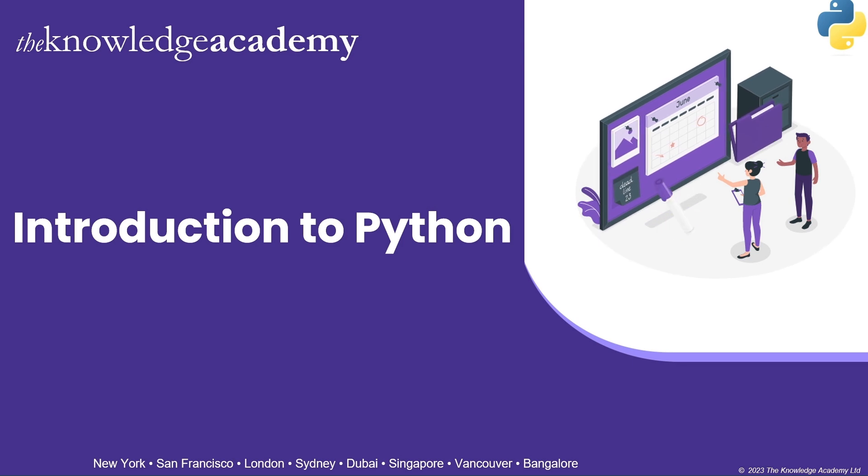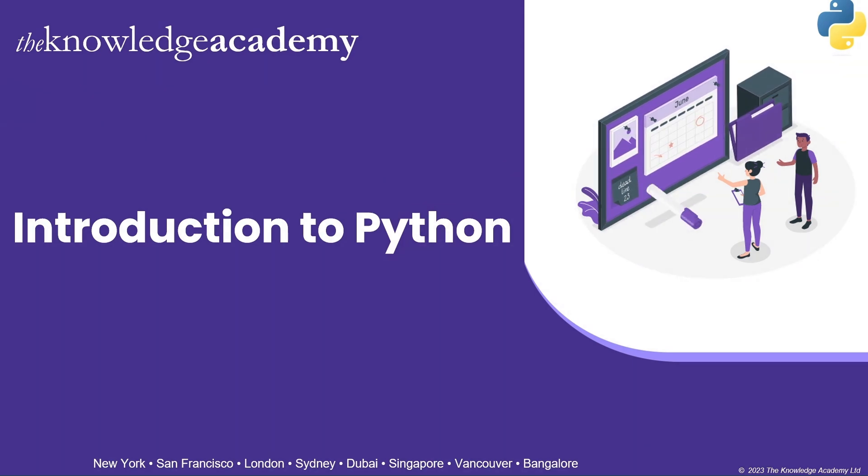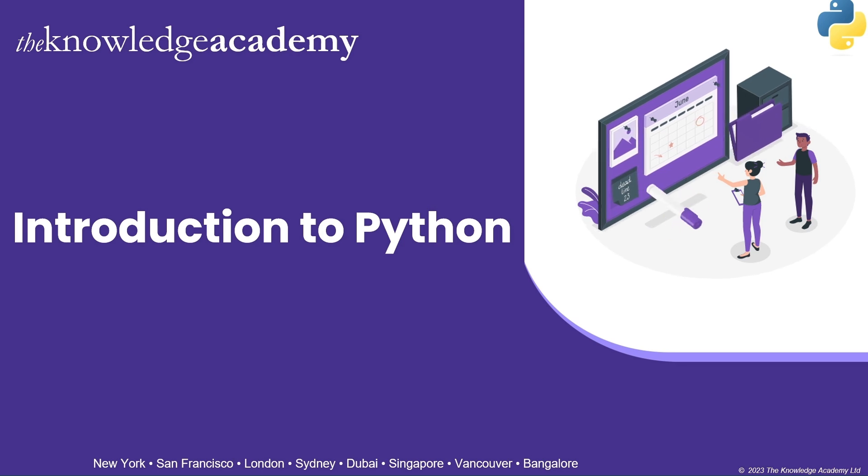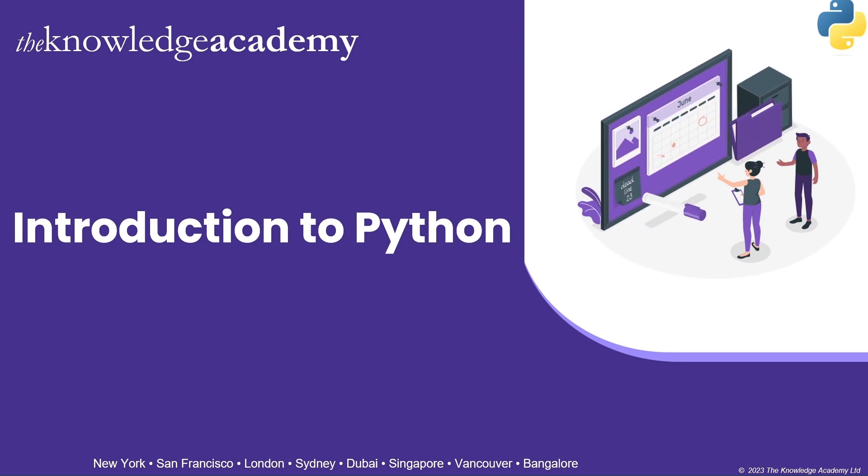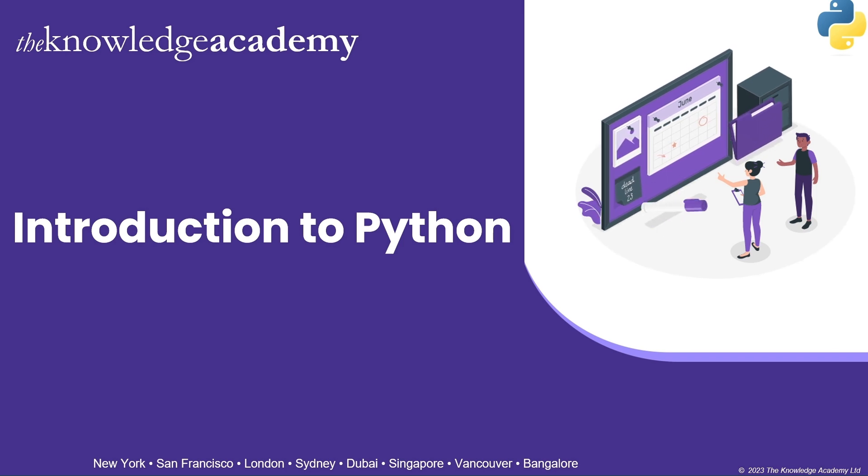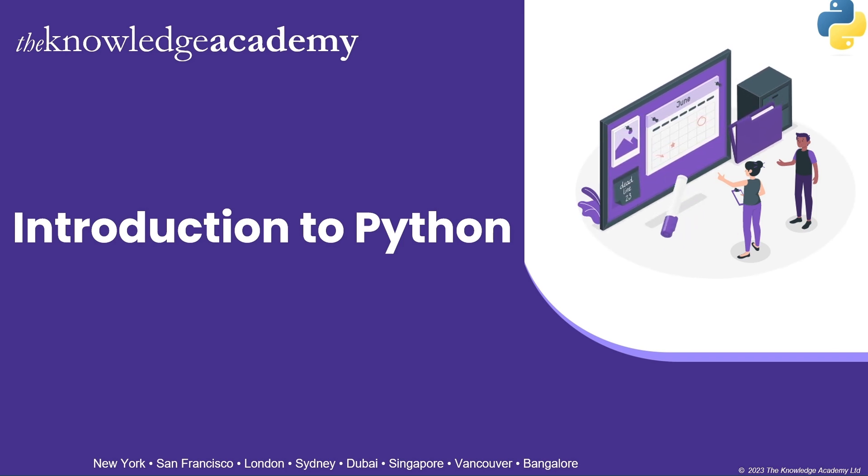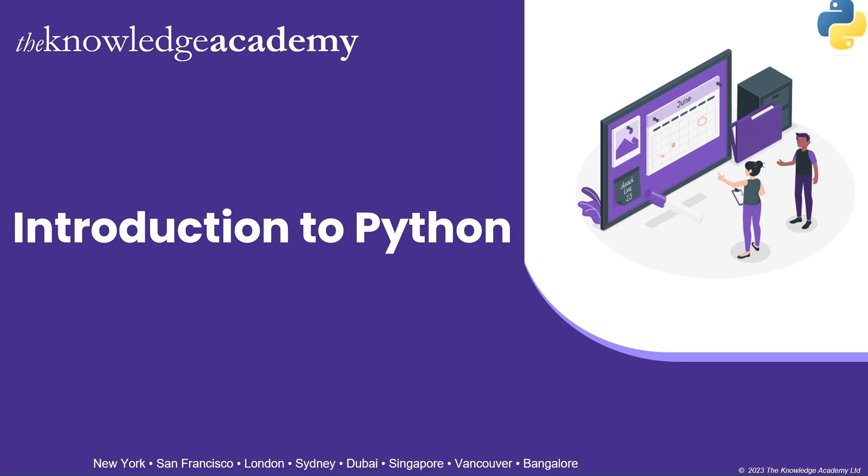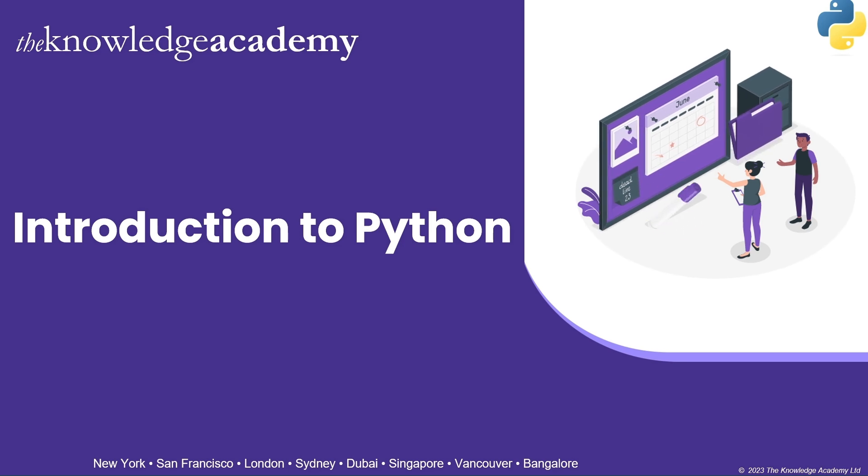In today's video, we are going to dive deep into the world of Python, a programming language that has truly transformed the technology landscape. Prepare yourself to join us on an illuminating exploration of Python, where we'll unveil its remarkable capabilities.